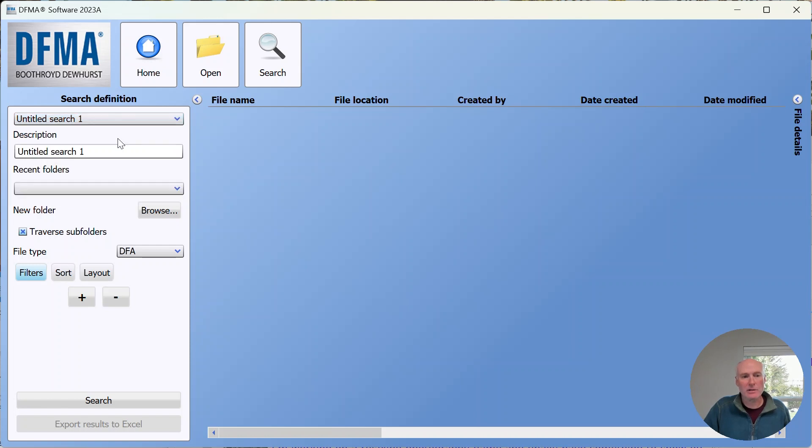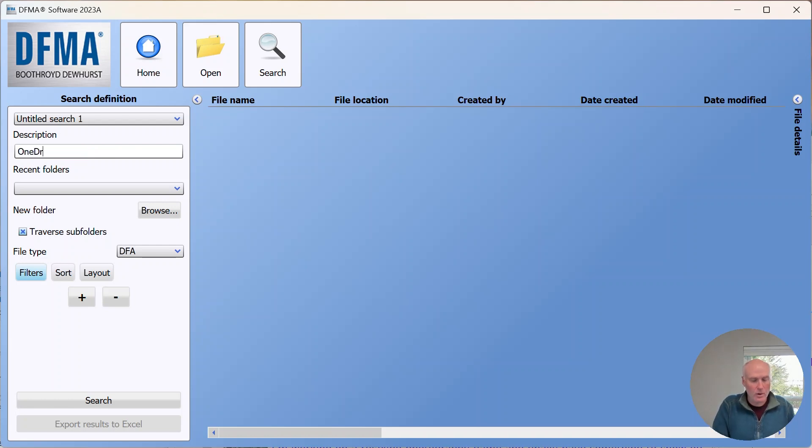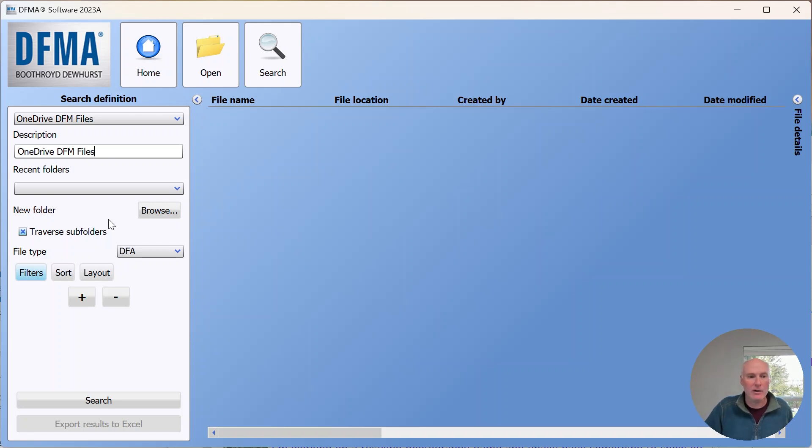I'll choose the first one, untitled search one, and I'm going to call this OneDrive DFM files. I'm going to make a simple search that will look for DFM files on my OneDrive.